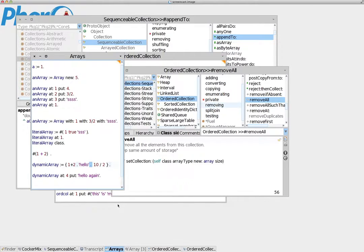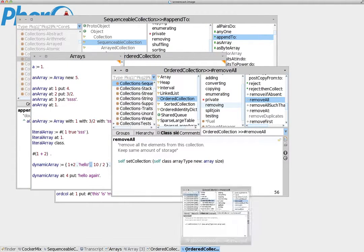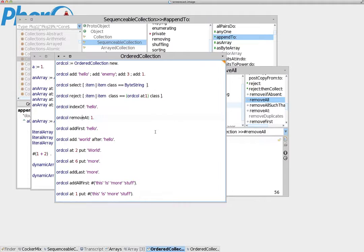Now let's proceed to a new kind of collection: the order collection. We take the knowledge we have already received from the array tutorial and we're going to build on that to explain how the order collection works. To create an order collection, all you have to do is create an instance: OrderedCollection new. The difference between an order collection and an array is that an order collection can grow in size and can also reduce in size.